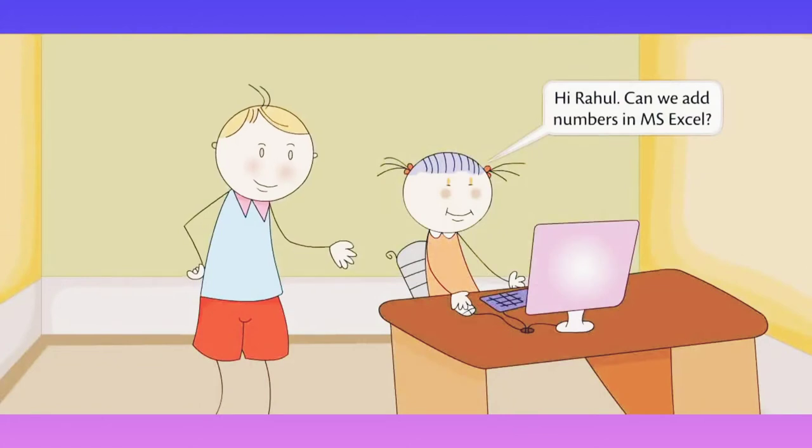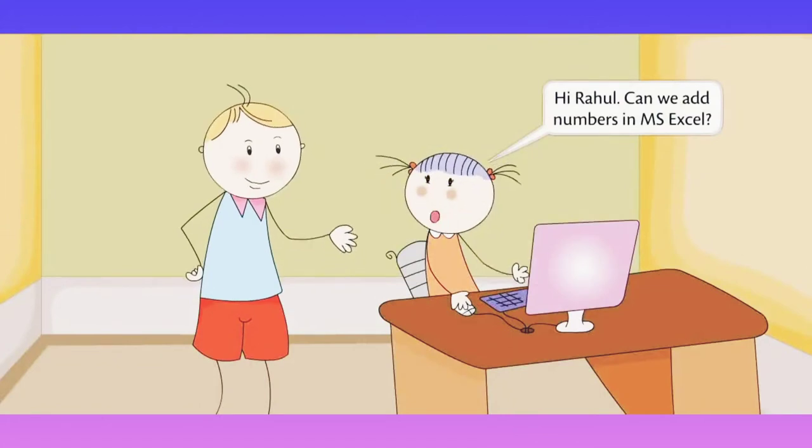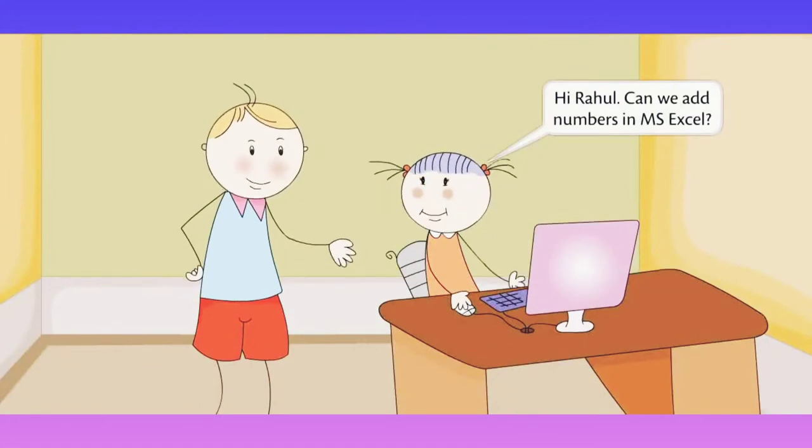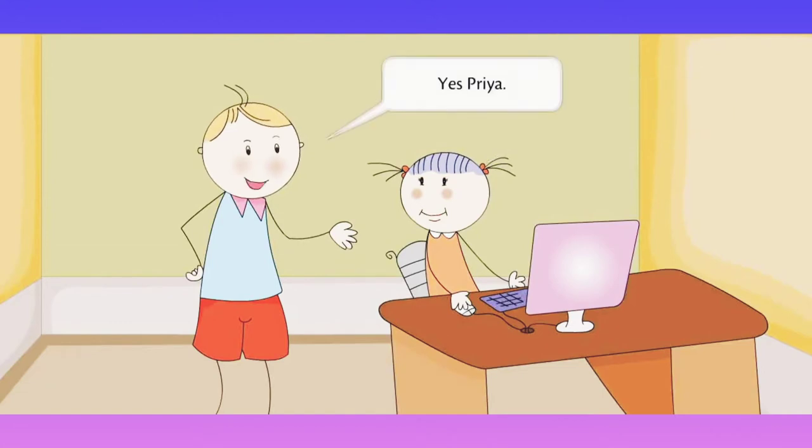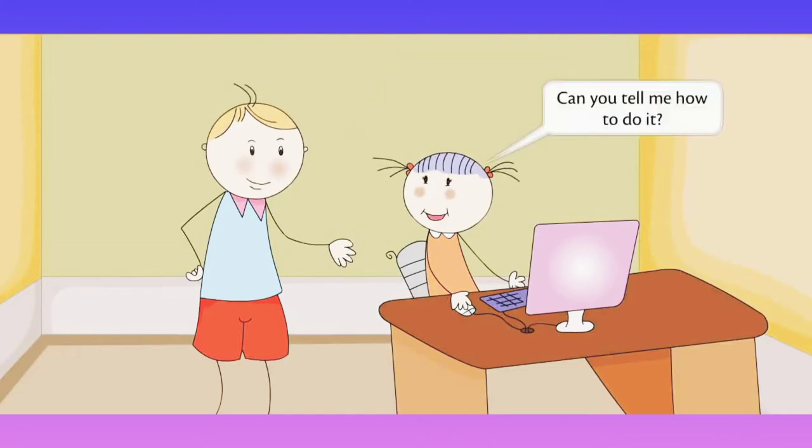Microsoft Excel 2010. Hi Rahul, can we add numbers in MS Excel? Yes Priya. Can you tell me how to do it?